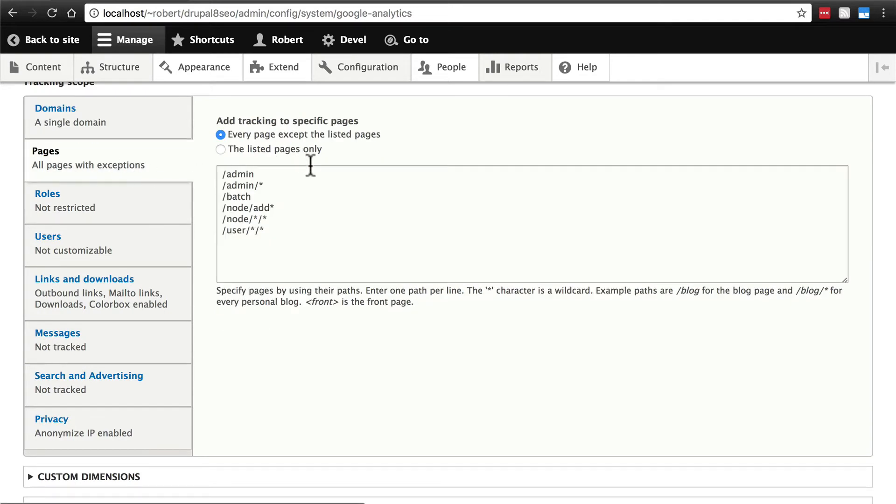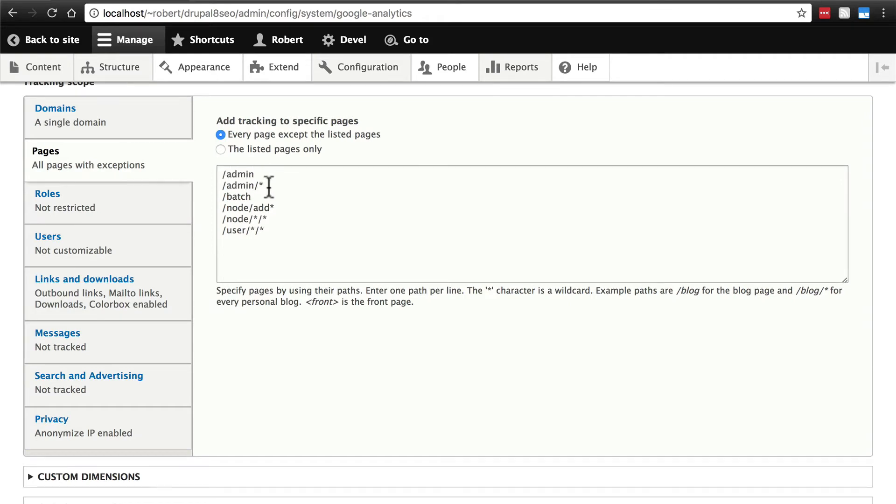Then, pages. You can add pages on here to leave off of your Google Analytics tracking. In other words, we don't care about the traffic to admin or anything in the admin section. This slash asterisk means admin slash anything. It's leaving out these.